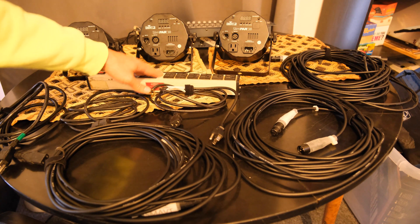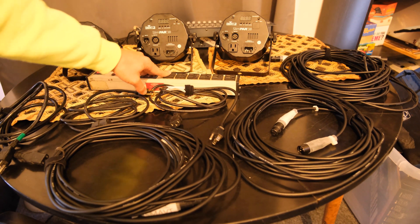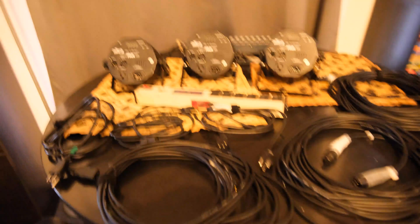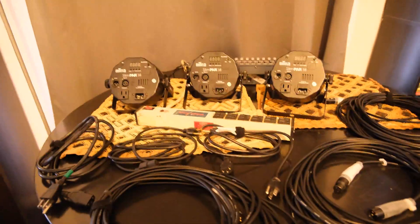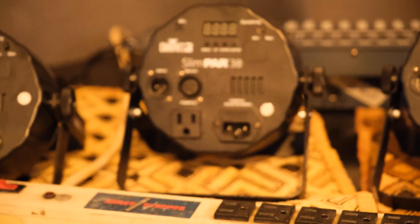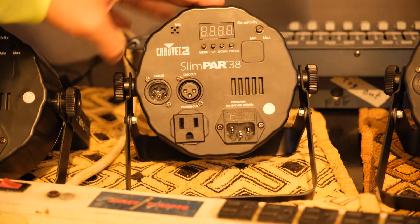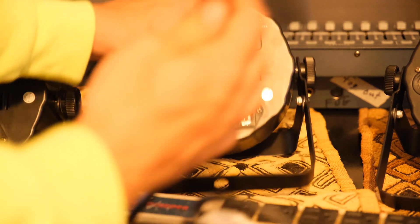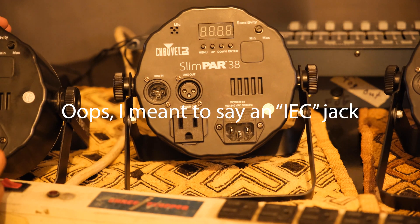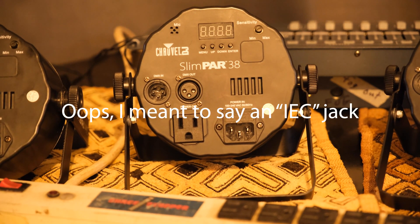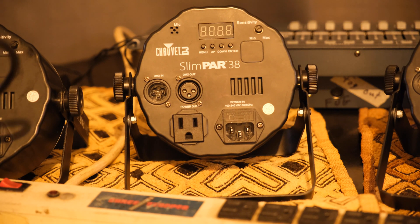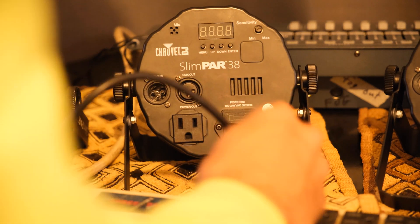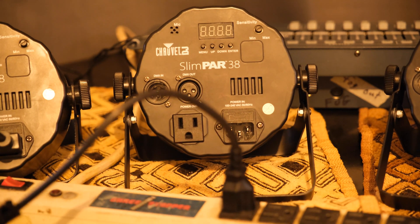You don't necessarily need the power strip, but it's a good idea if you can. The very first thing we want to do is provide power to all of our lights. On the back of the Chave 38, we have the power in, which is going to be a standard IEC jack, which we just plug in like this. Then we'll plug that into our strip. It's a good idea to have our strip powered off while we do this. So now we have a power connection going to the first light.